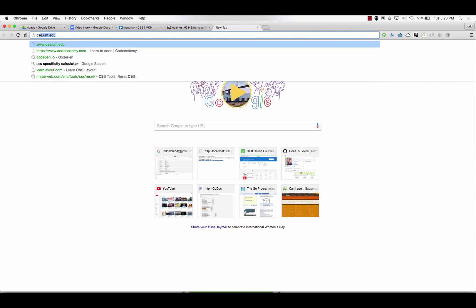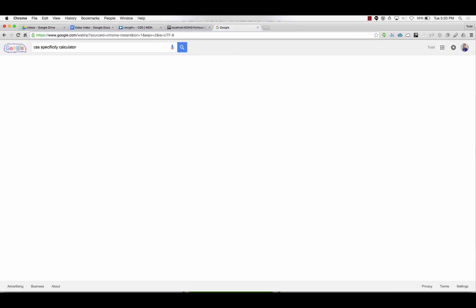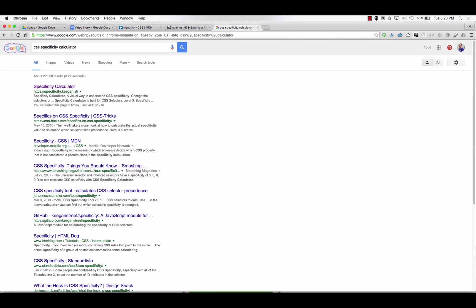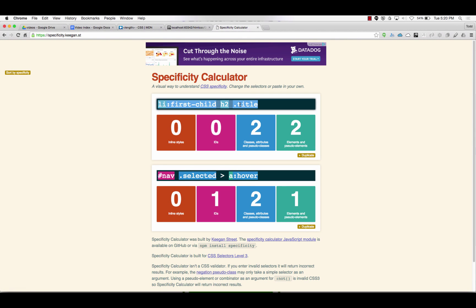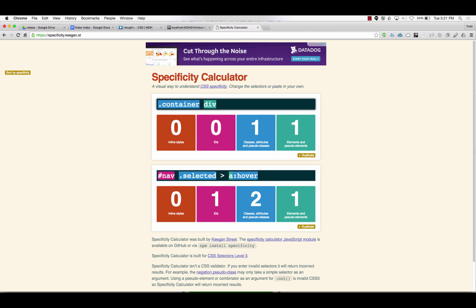I've heard about this CSS specificity thing. I'm going to go to CSS specificity calculator. And one of the ones I have is a class container with a div in it. So that tells me I have a specificity of 11. The higher the number, whoever has the higher number wins. Is that right Alan? Let's test it.